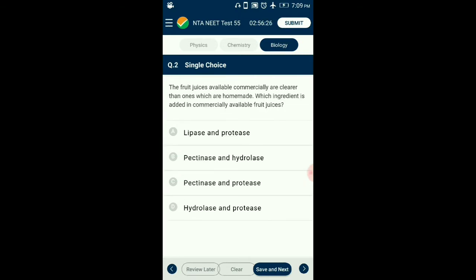Question number 2. The fruit juices available commercially are clearer than ones which are homemade. Which ingredient is added in commercially available fruit juices? Bottled juices from the market are more clear than homemade juices as they are treated with enzymes pectinase and protease, which dissolves the fibers present in the juice. So the answer for this question is option C: Pectinase and Protease.